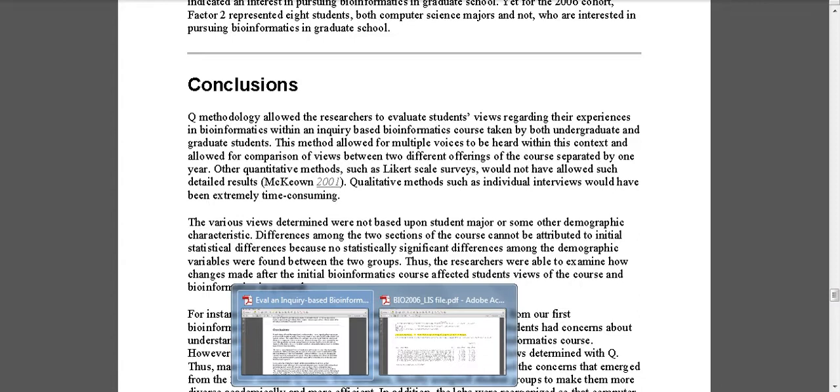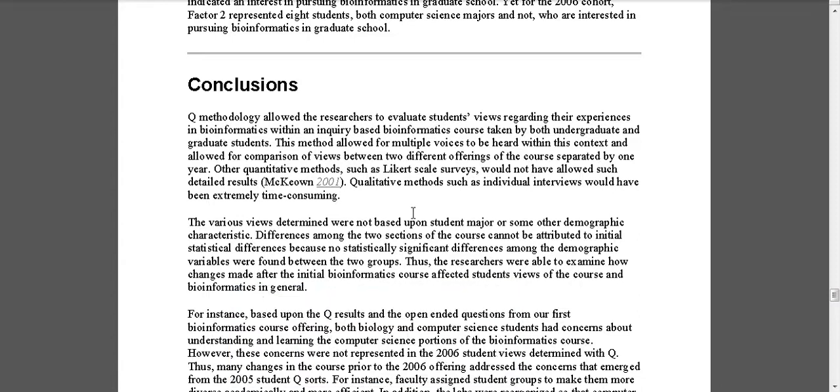So certainly there are some other possibilities as far as interpreting. Recently I presented this in Steve Brown's Q class during spring semester and I actually used word clouds to further delve into some of the interpretations of this particular study.